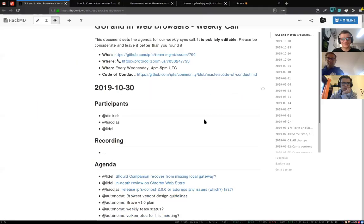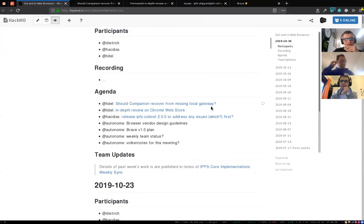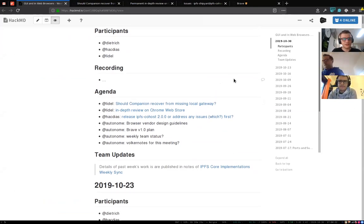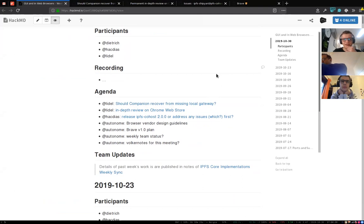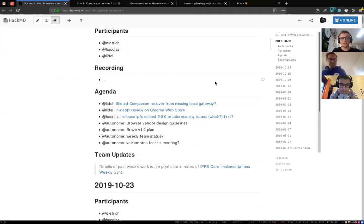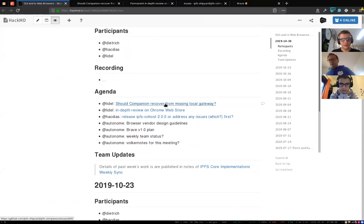Welcome to GUI and TV web browsers weekly call for the last day of this month. I'm here with Detrick and Hug. Let's jump to the agenda — anyone wants to add something, feel free to do so. I've added the first two items, so I'll quickly go over them and then we'll spend more time on the rest.